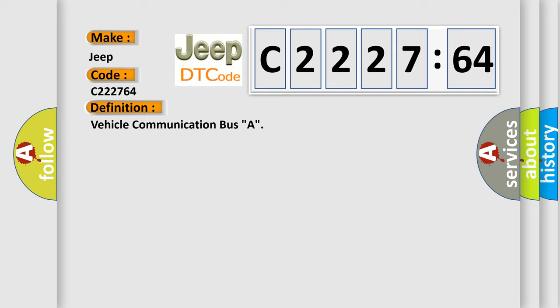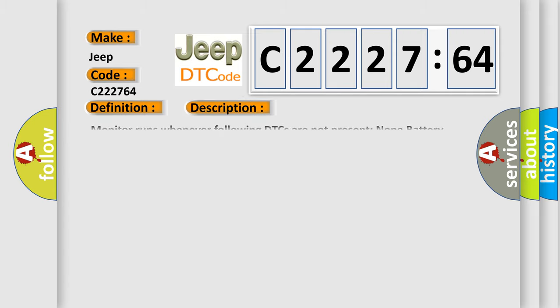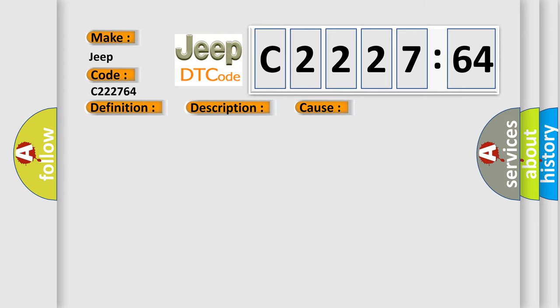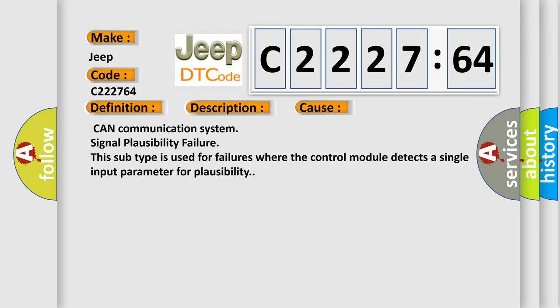The basic definition is Vehicle Communication Bus A. And now this is a short description of this DTC code. Monitor runs whenever following DTCs are not present: none. Battery voltage 10.5 volts or more power. Switch on ignition.